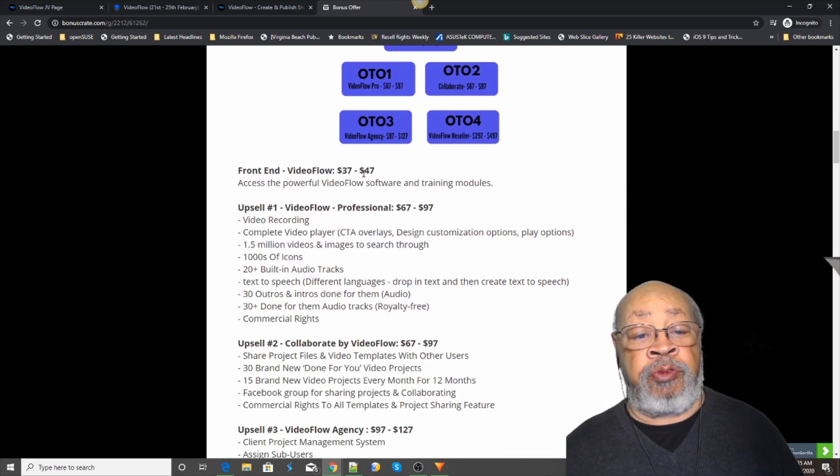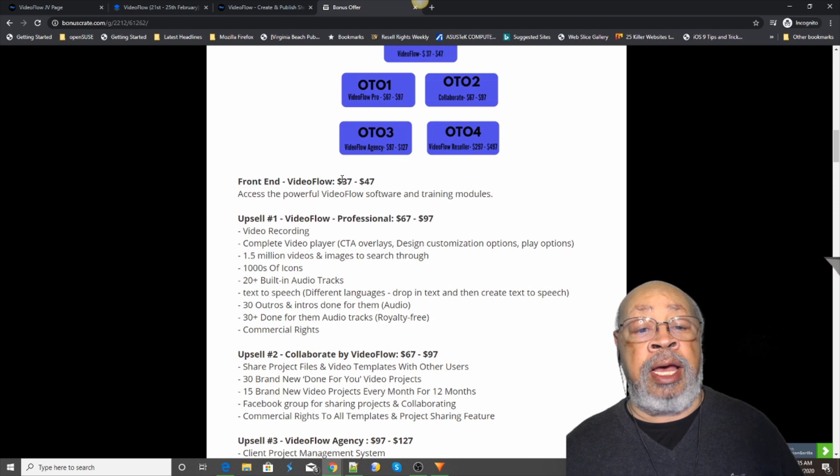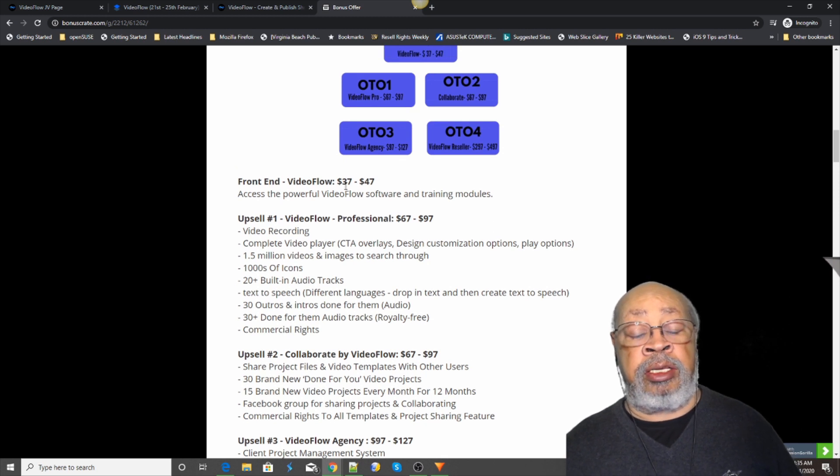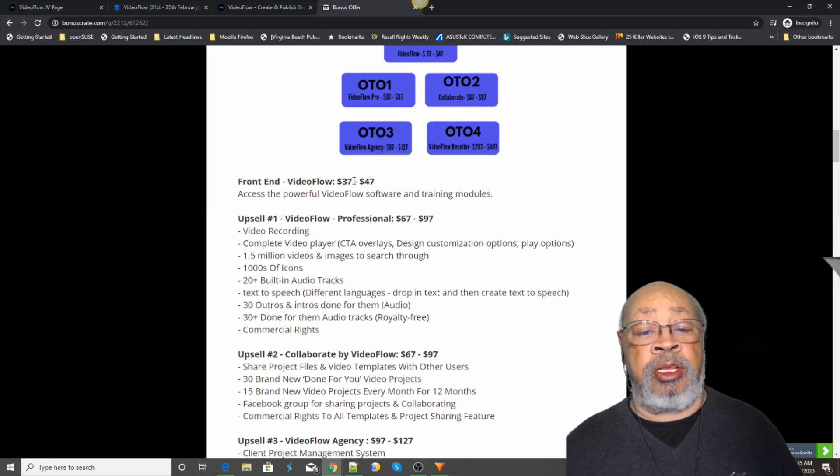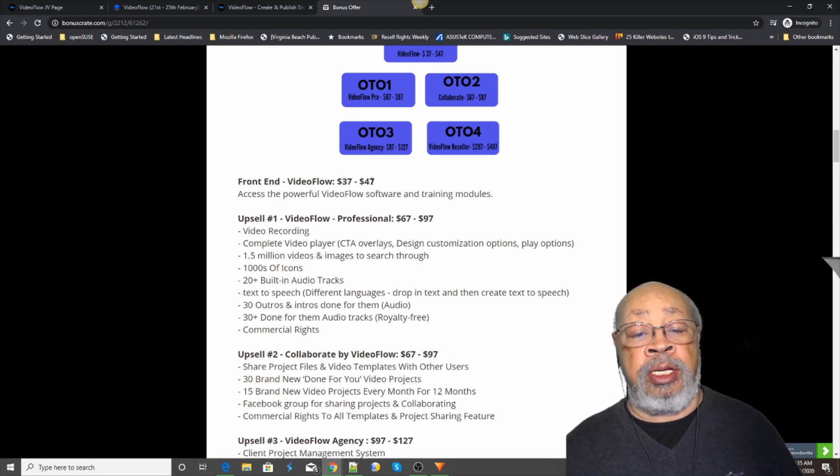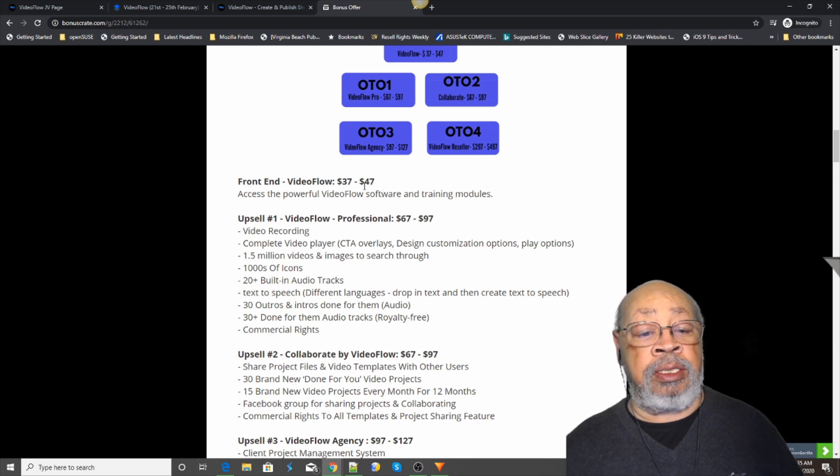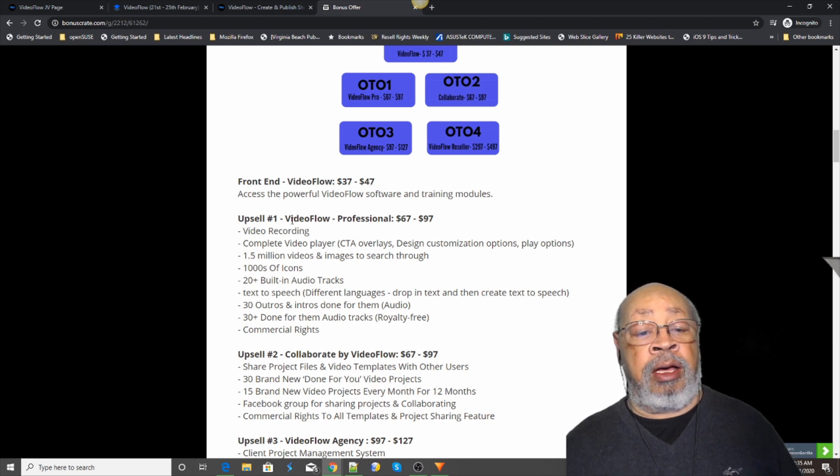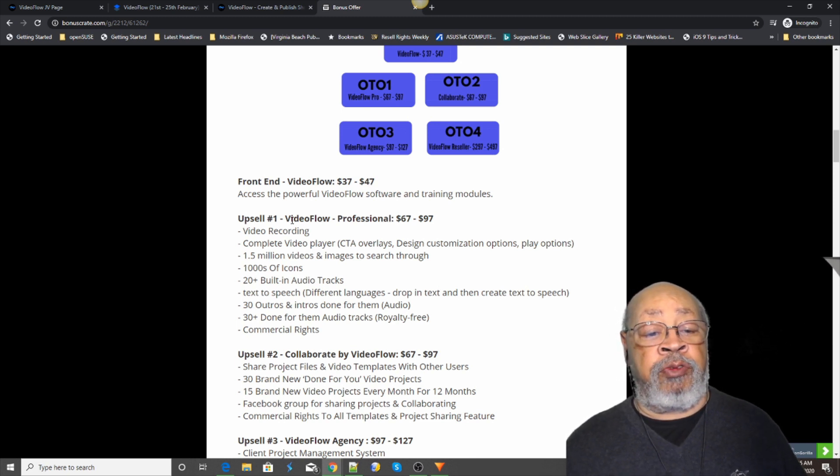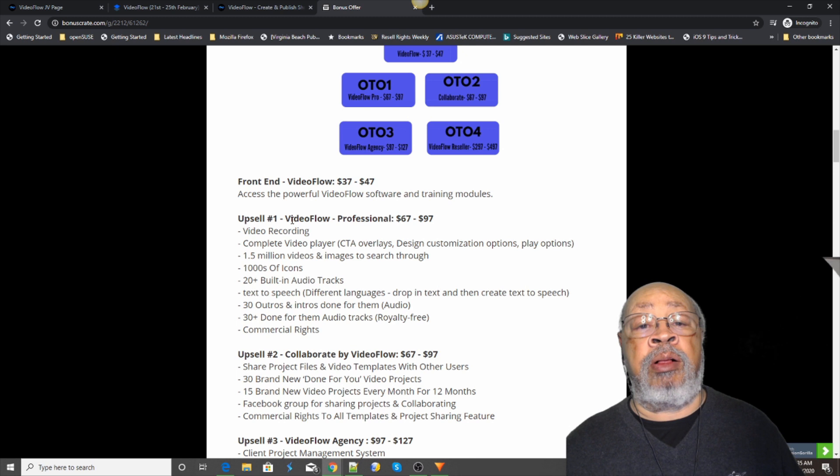The front end has the two varieties: the personal and the commercial. That's why you have the two prices. The Video Flow upsell.